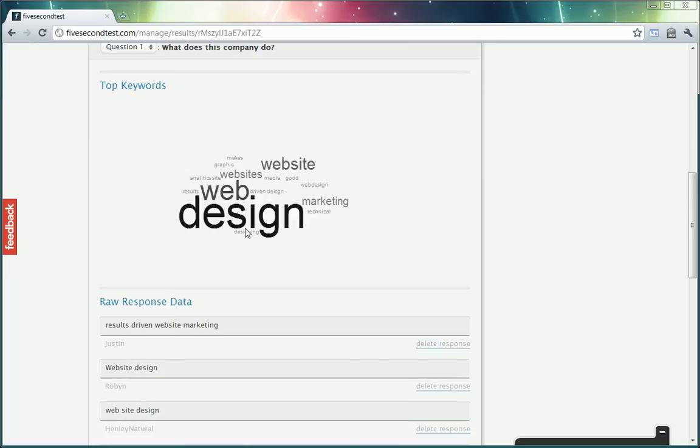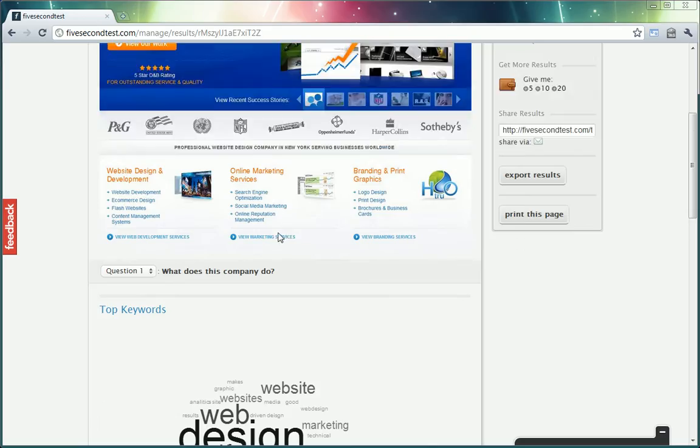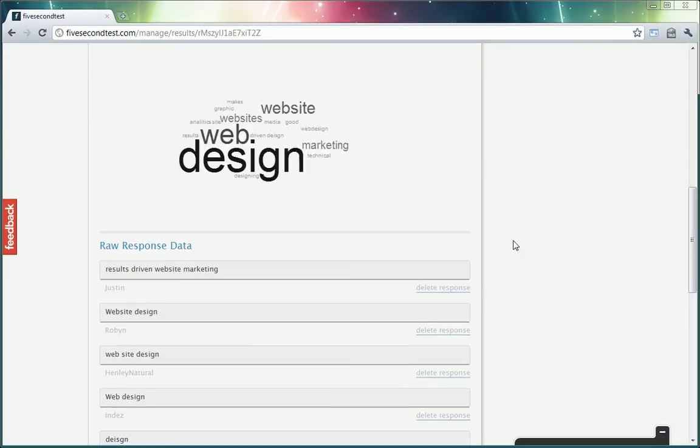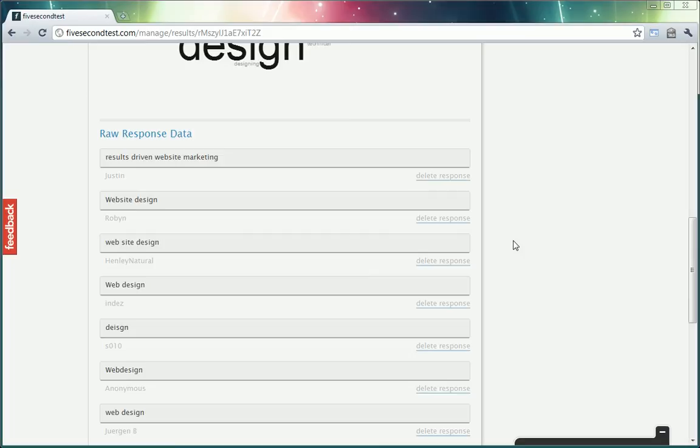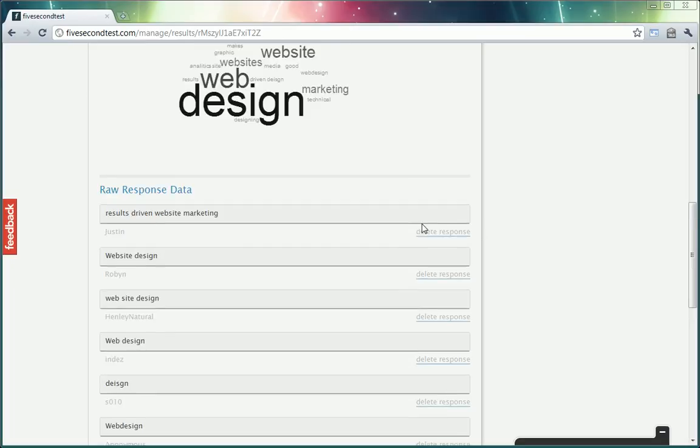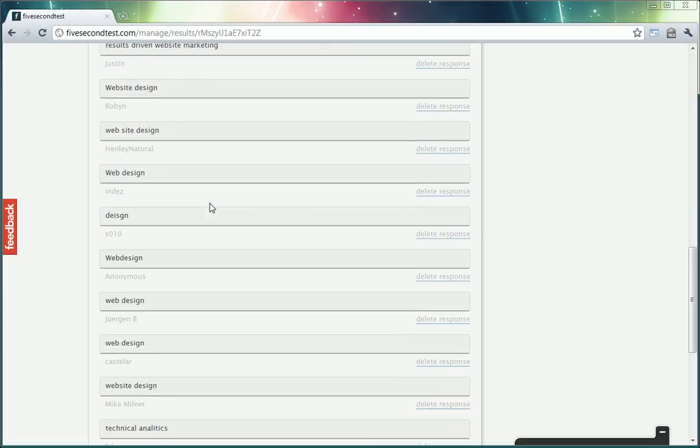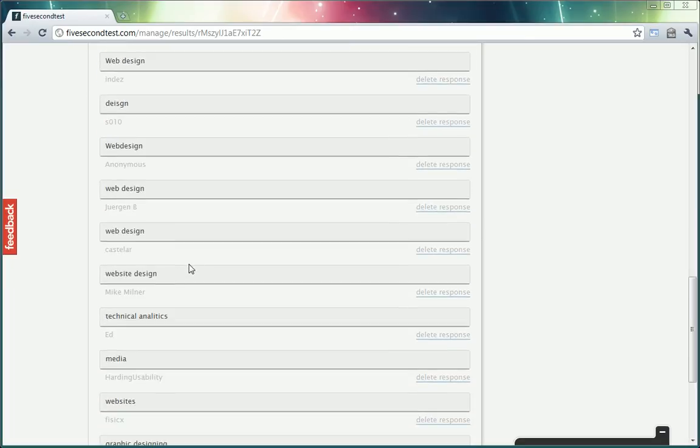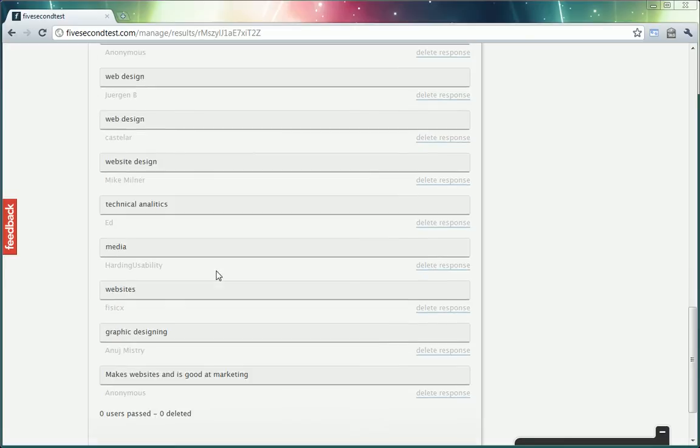5 Second Test creates a nice little graphic there showing what words are used the most. And it seems like most people can tell that we do website design, graphic design, marketing, etc.